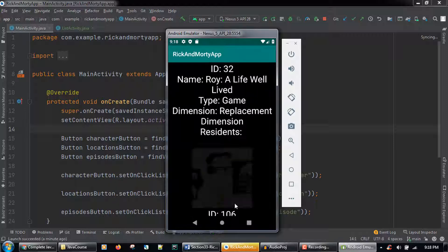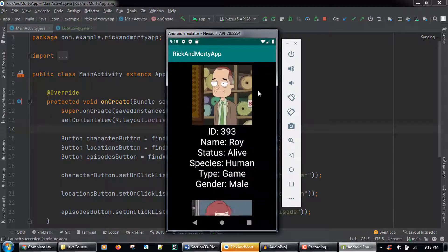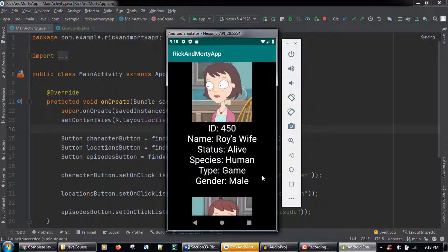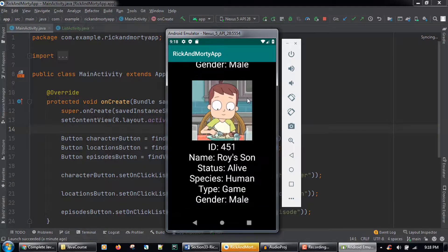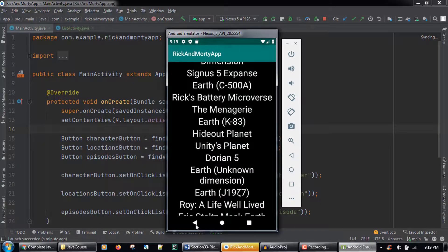Clicking the name of a location will display the details, and also show a scroll list of characters that are from that location. Let's go back to the app's main screen by clicking the back button twice.